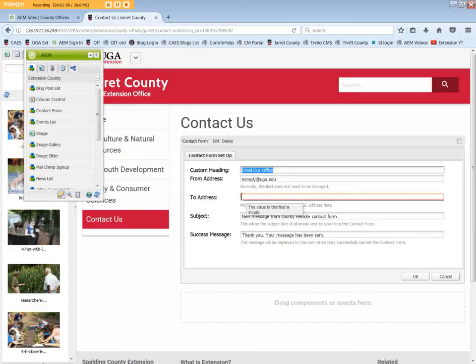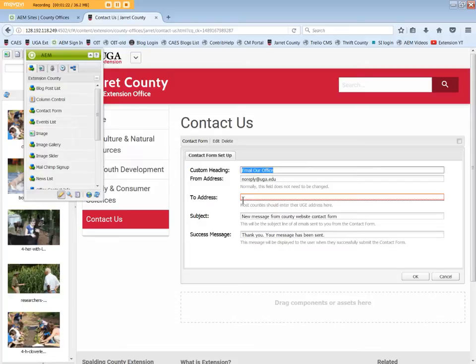The To Address is a mandatory field. Add the email of the person who will receive the message once the form is submitted. For counties, that's generally the UGE email address, but for a department, unit, or program, that email could be a specific person.